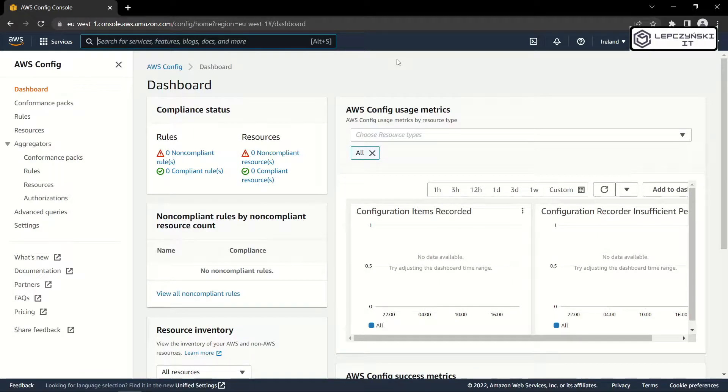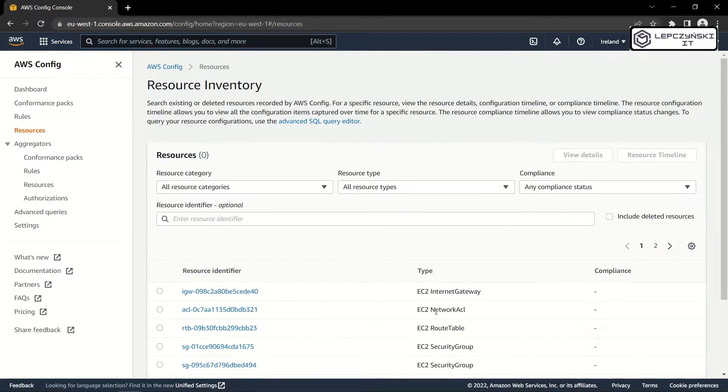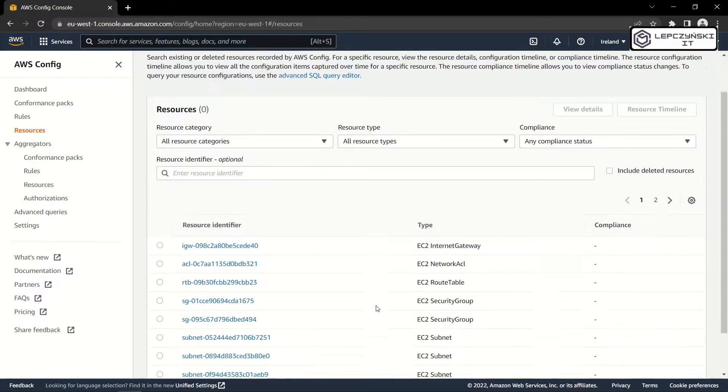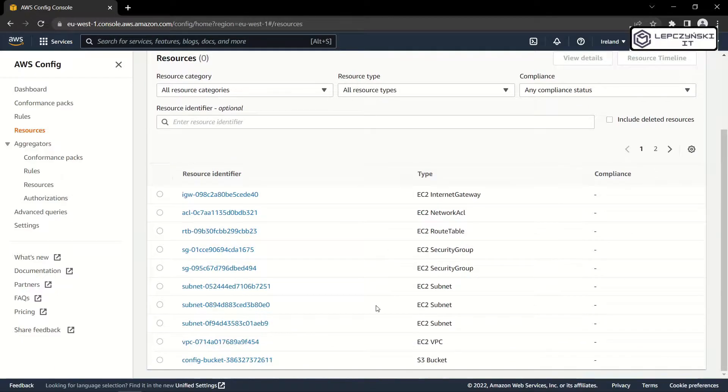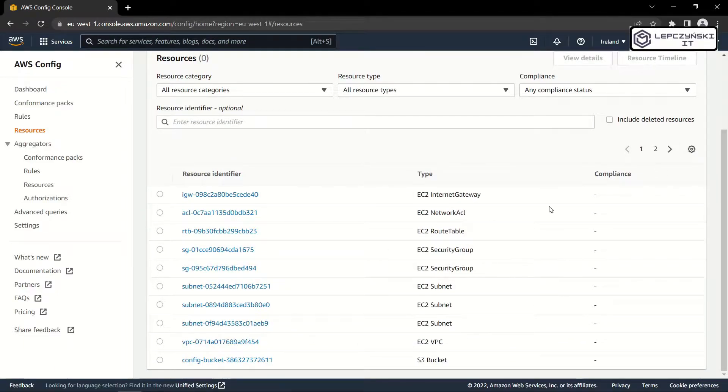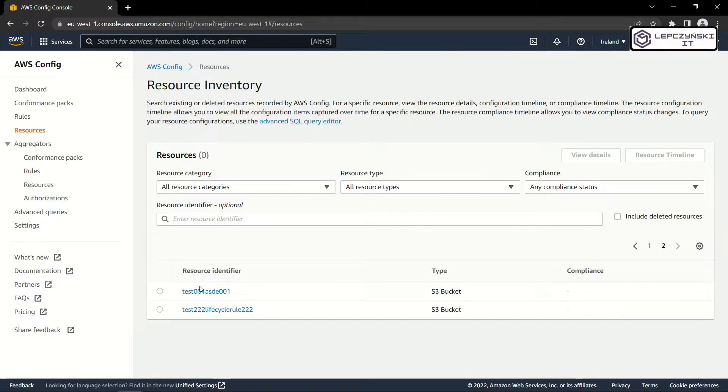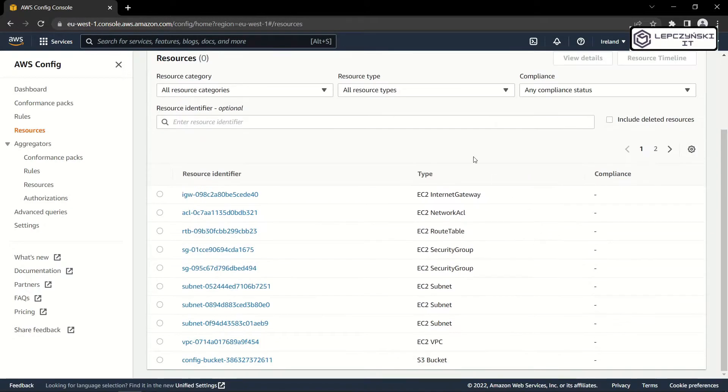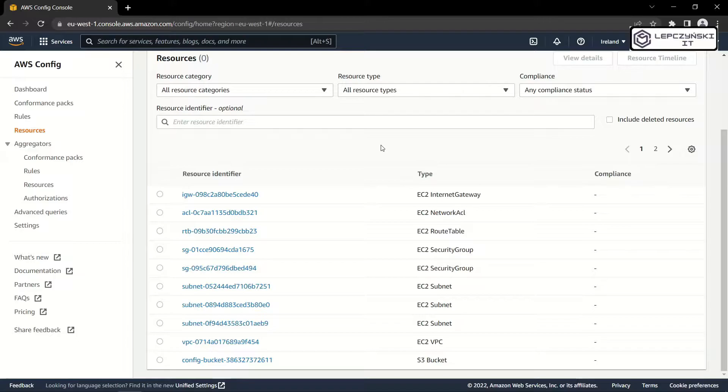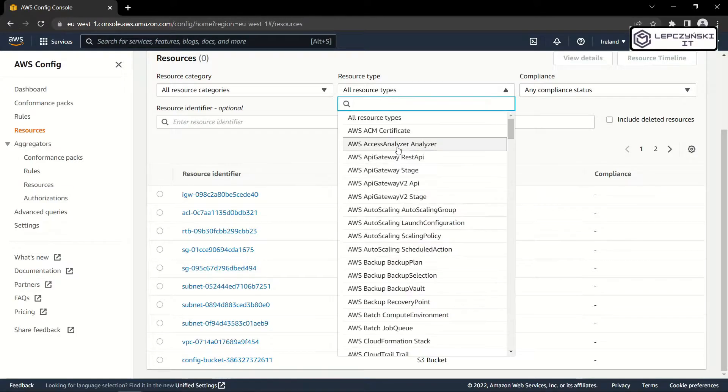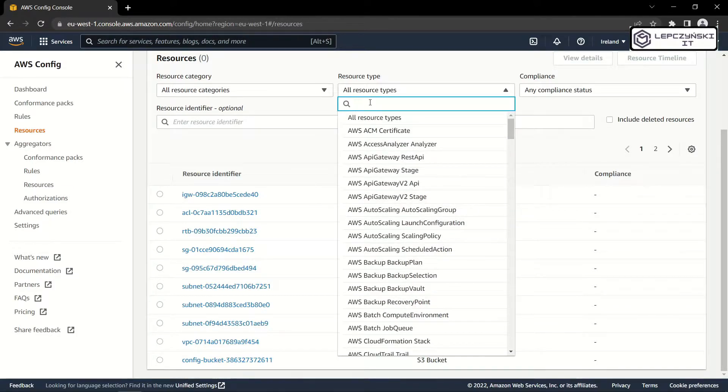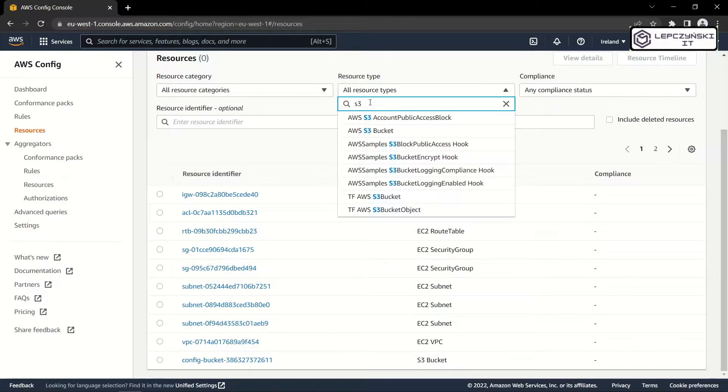Using AWS Config, just go to the resource tab. And ta-da! I see all my resources from all my locations in one place. Of course, if I want, I can see only specific resources. For example, only S3 buckets.